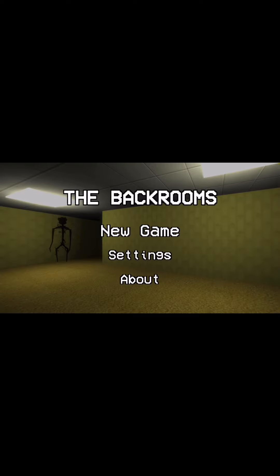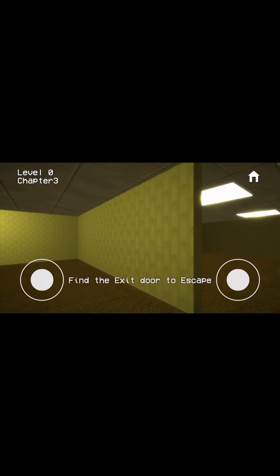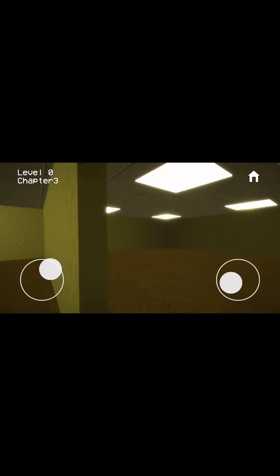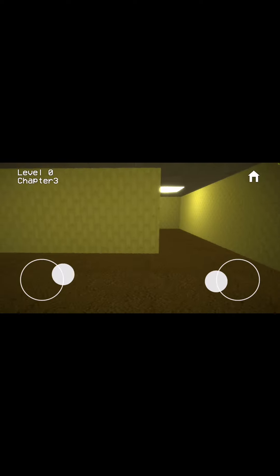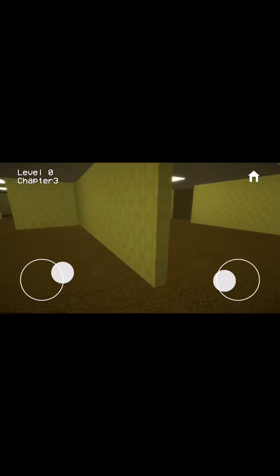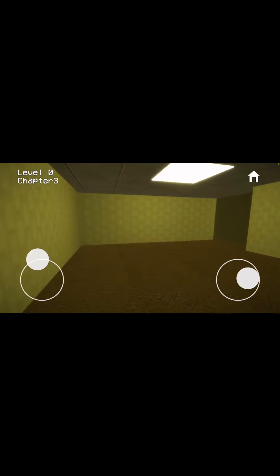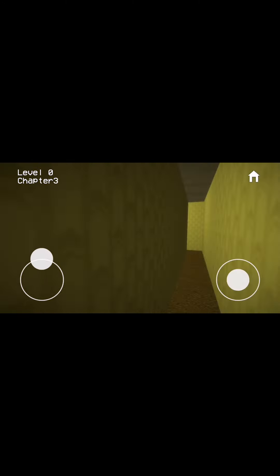Hey guys, welcome back to the channel! In today's video we're going to be playing The Backrooms. I assumed this is a creepy game - let's play it. Find the exit to escape. Is this an escape game?